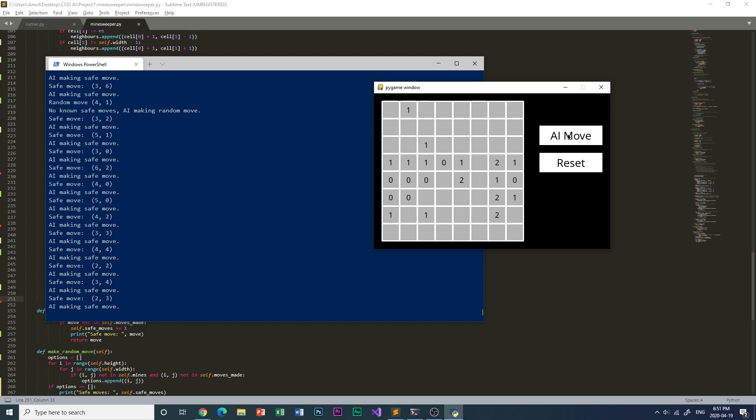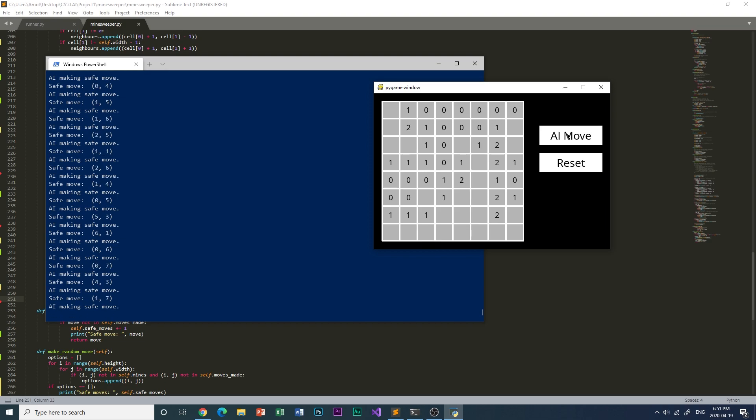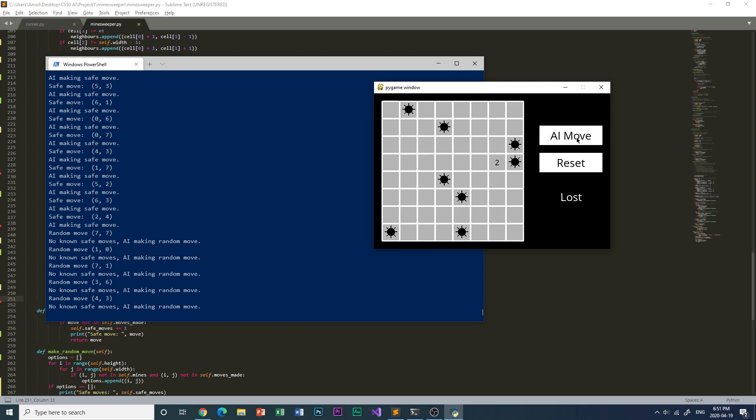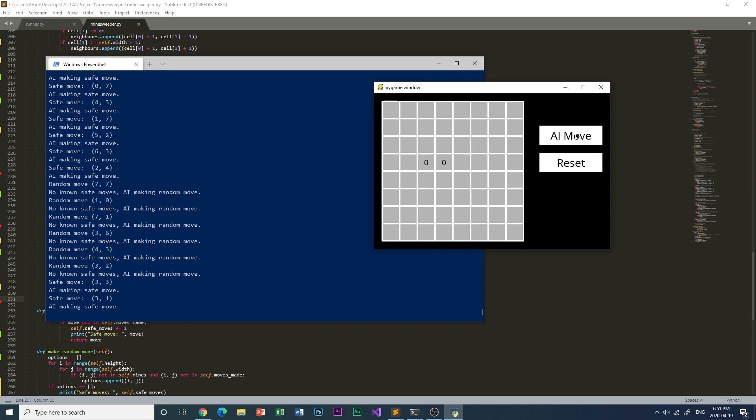The second game was not that good because there were not that many zeros next to each other, and the AI lost. The third game the AI lost very quickly because it was a random move.